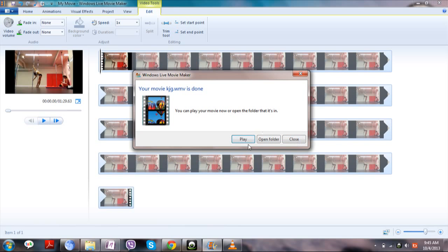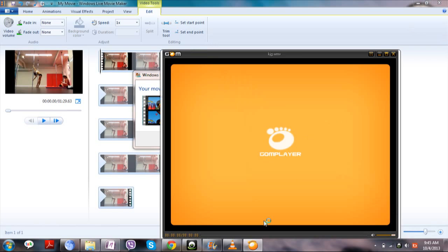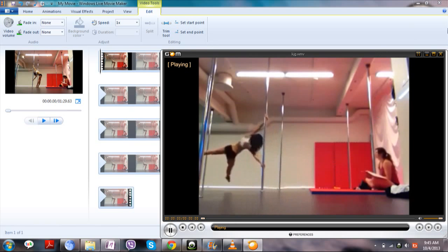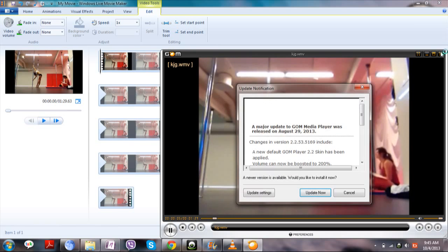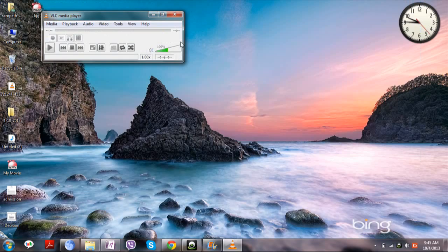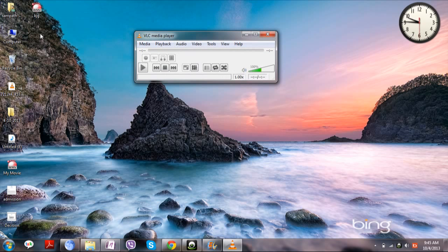Now the video is done. Let us play it. Here it is — it will automatically show in the location where you saved.